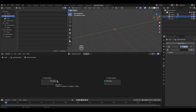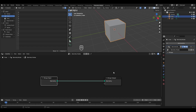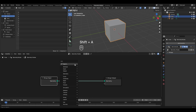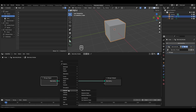If I take the geometry socket and reconnect it to the geometry socket of the output, the cube reappears. To add any specific geometry node, press Shift+A and you'll find a list of all categories of geometry nodes in Blender, including texture nodes that we learned about in previous chapters.